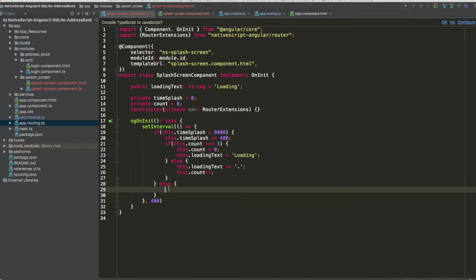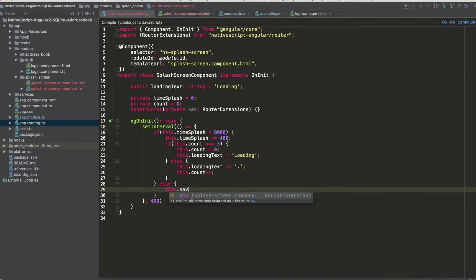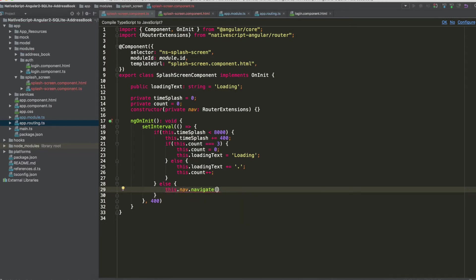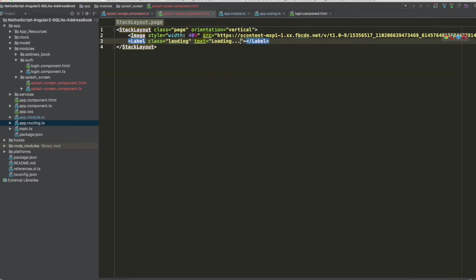Once 8000 milliseconds have elapsed, we hit the else branch and use RouterExtensions to navigate to the 'login' path with `clearHistory: true` so the splash screen is removed from the navigation history.